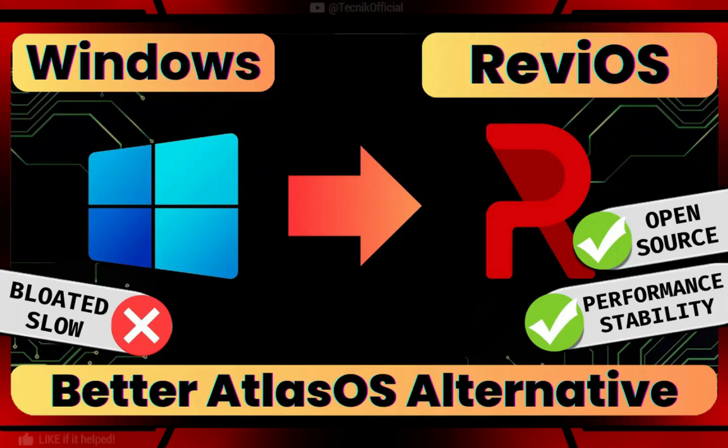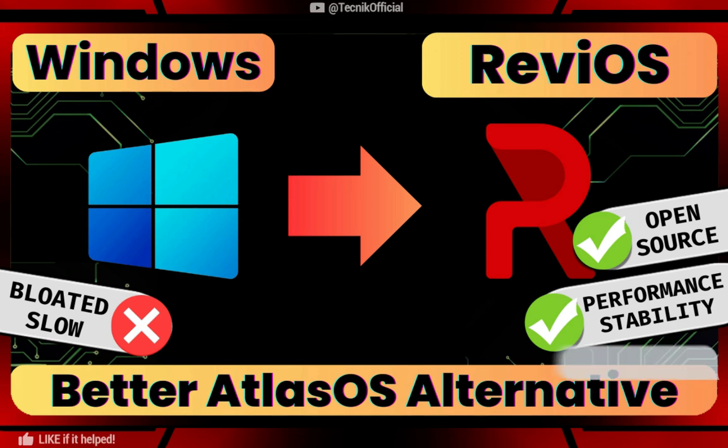Before starting, I want to emphasize that this is for advanced or power users only, as this requires installing clean stock Windows, so do back up your files before proceeding.